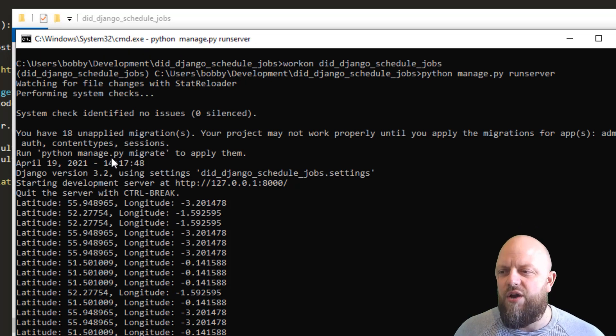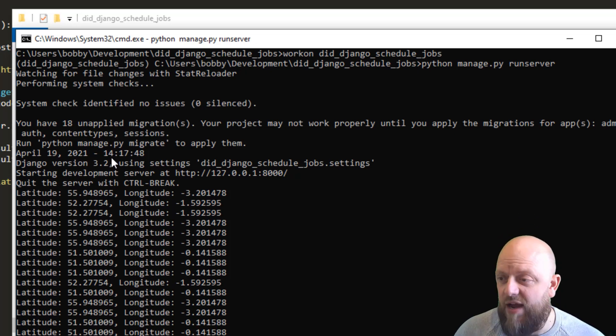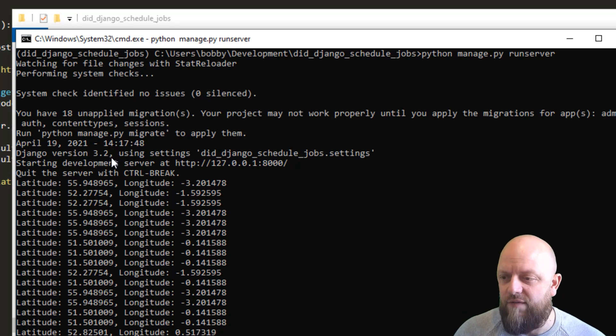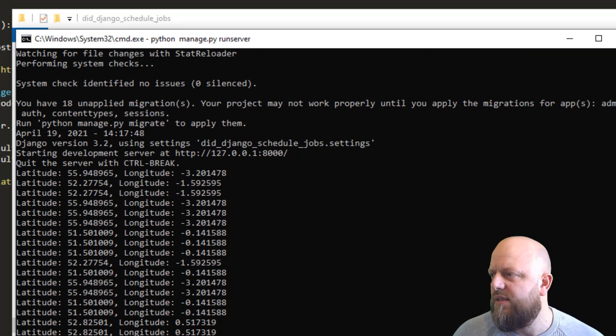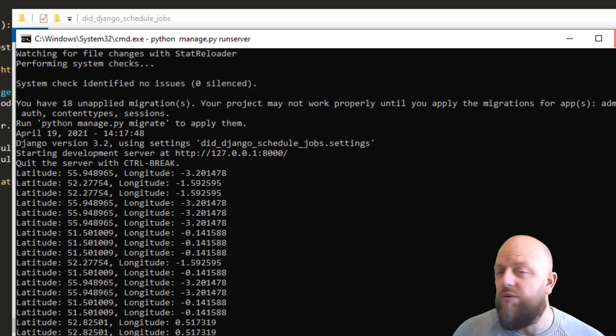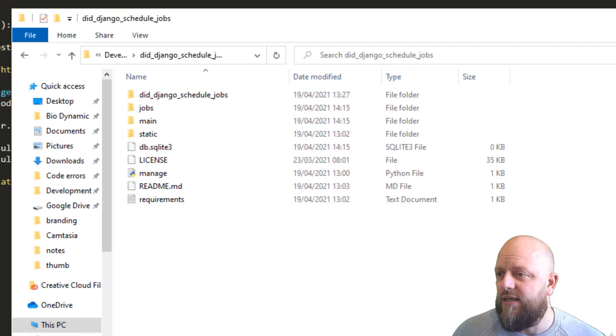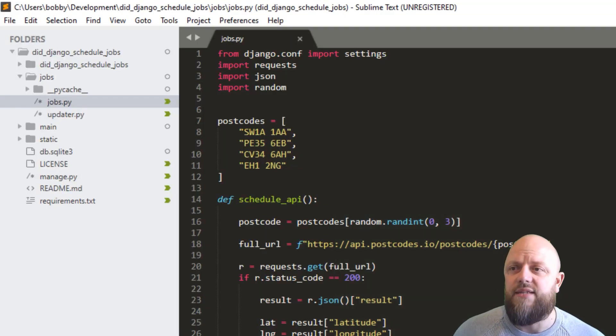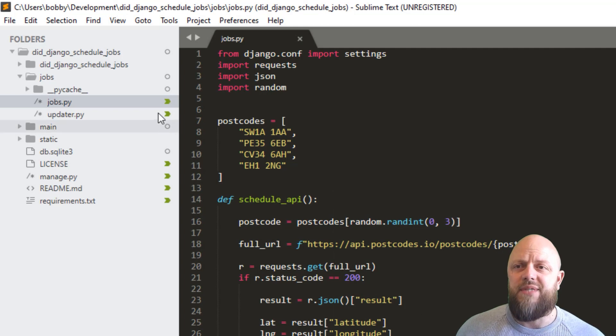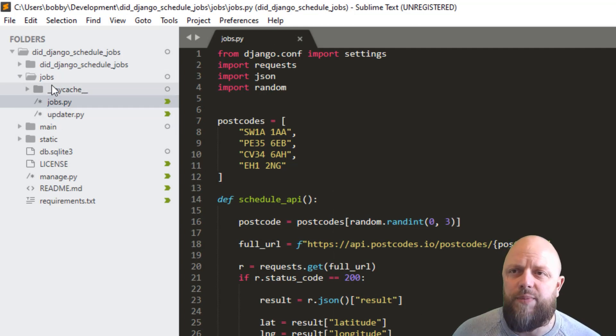So what I'm going to do, I'm going to stop this server now because we don't want that running around in the background. And then what we'll do, we'll just go through the code in sublime text quickly. Let's close that down. So this is my sublime text. I've already got it open in jobs.py.